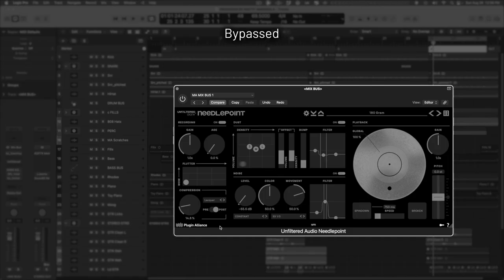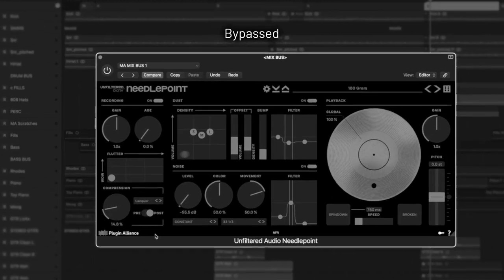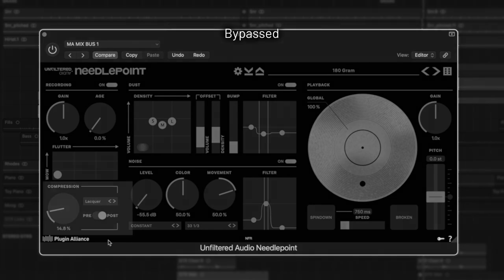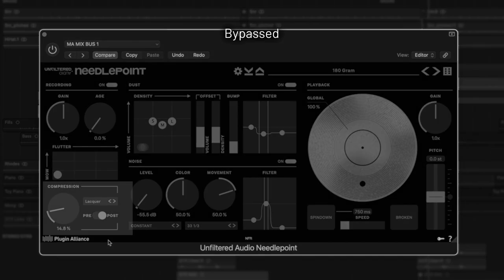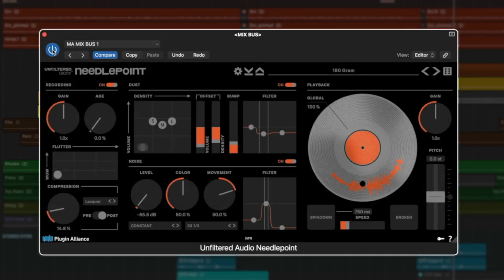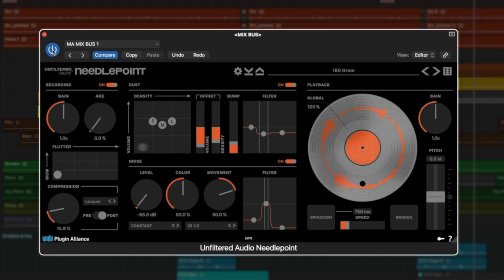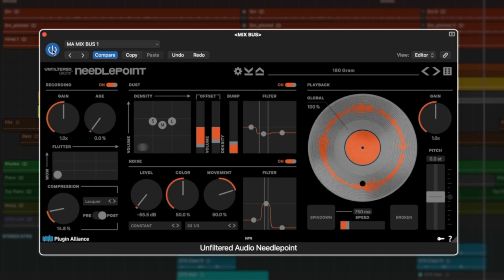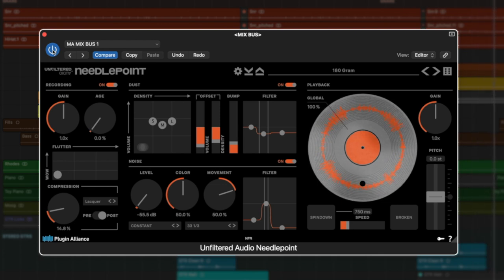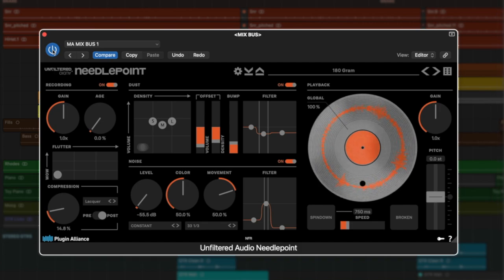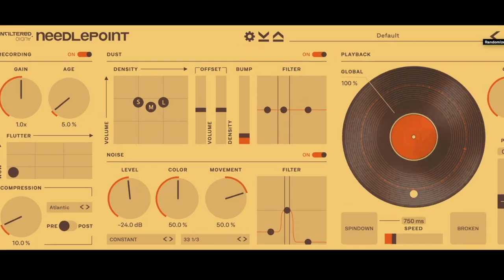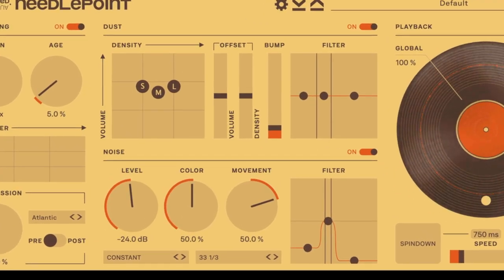On the bass here we're using the compression mode Bratwurst. On the piano we're using the Otter mode, and then on the whole mix we're using the Lacquer mode.